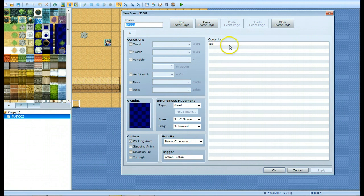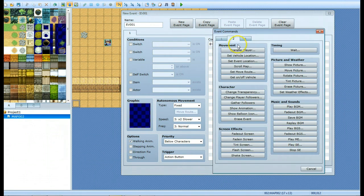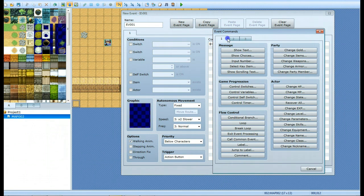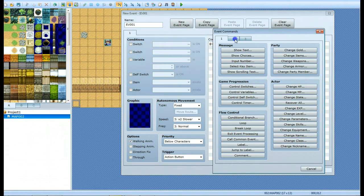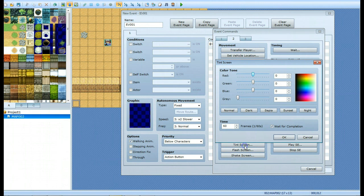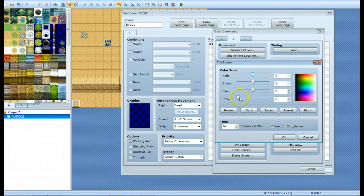So basically, you just create your event, click a new command, come over to the second tab right here, go to the tint screen, and there's some really nice presets: dark, sunset, night, all that kind of thing. There's also sepia, though I'm not quite sure how to say that.